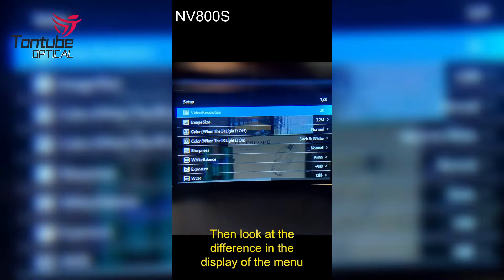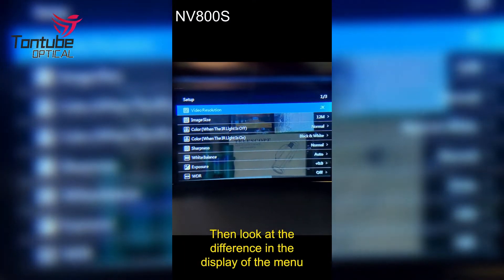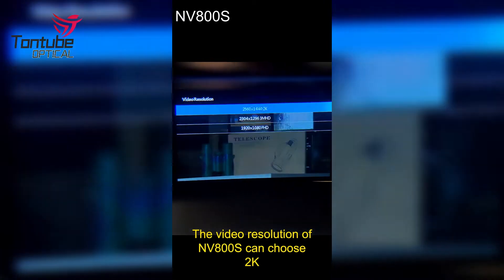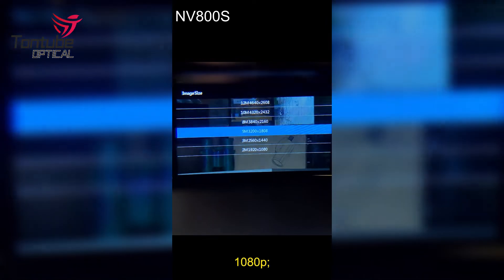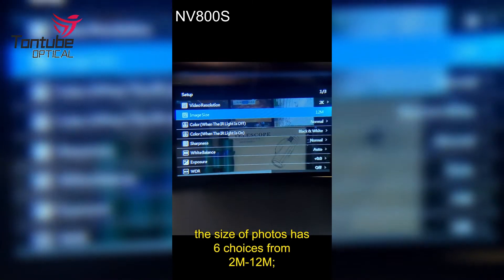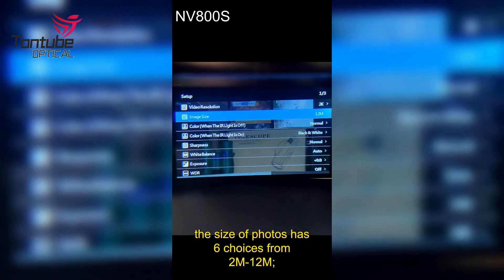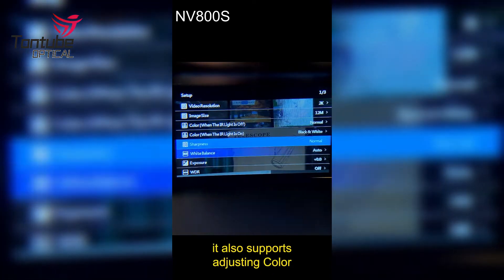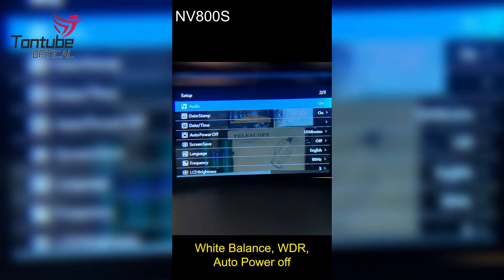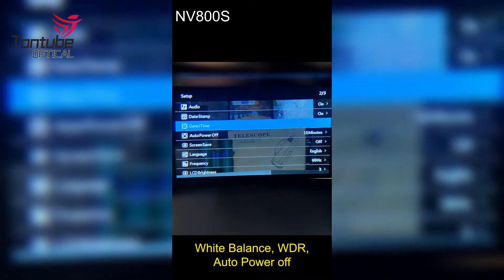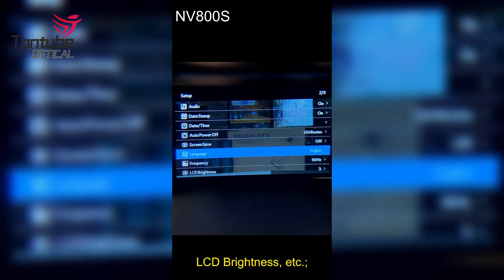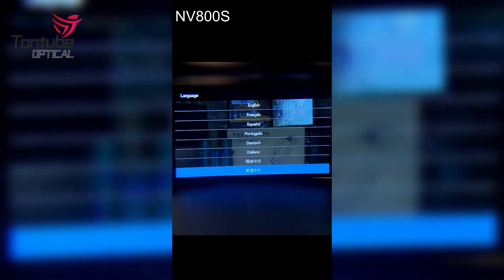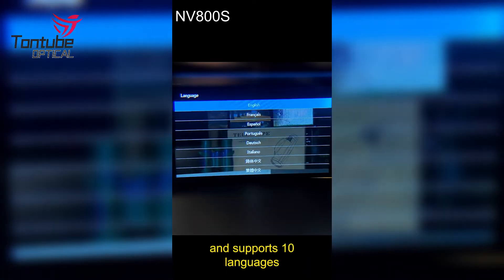Looking at the difference in the display menus: the NV800S video resolution can be set to 2K, 3M HD, or 1080p. Photo size has 6 choices from 2M to 12M. It also supports adjusting color, sharpness, white balance, WDR, auto power off, LCD brightness, and more. It supports 10 languages.